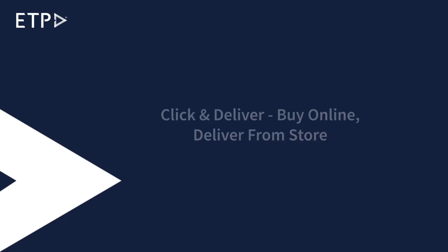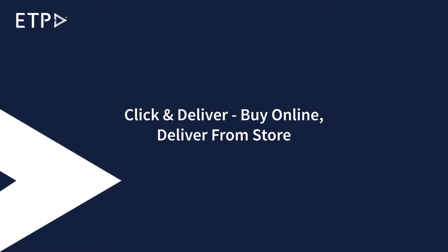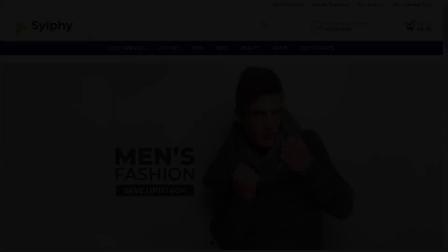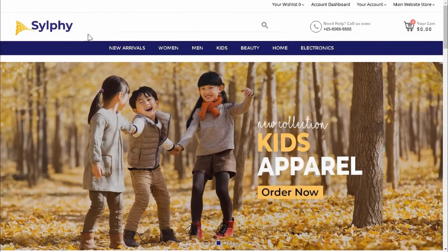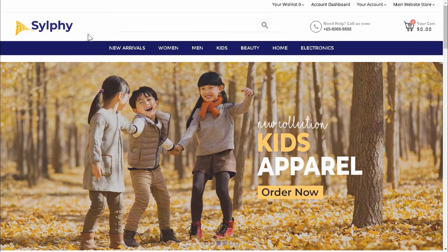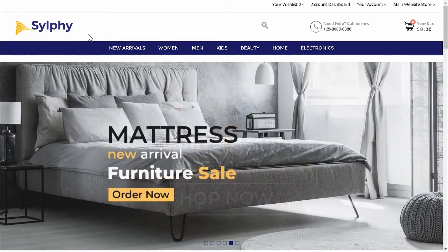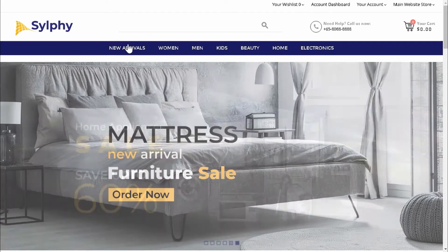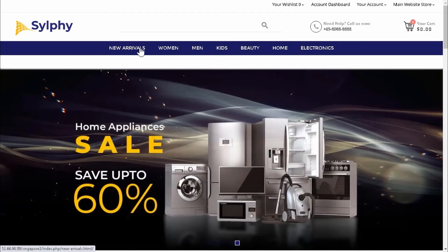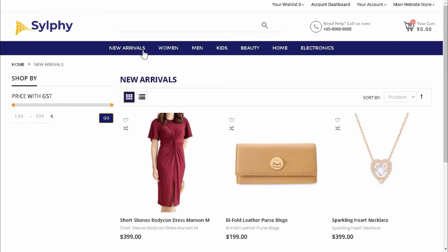Click and Deliver, Buy Online, Deliver From Store. In this scenario, our customer Amy Allstar will buy a purse on our web store and have the purse delivered to her doorsteps from a retail store.